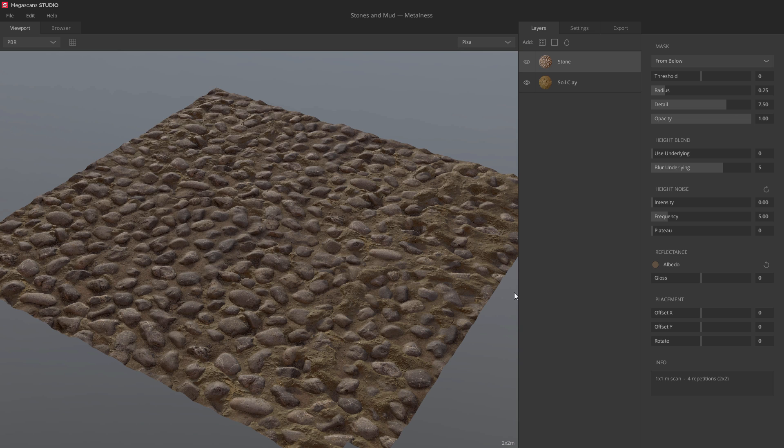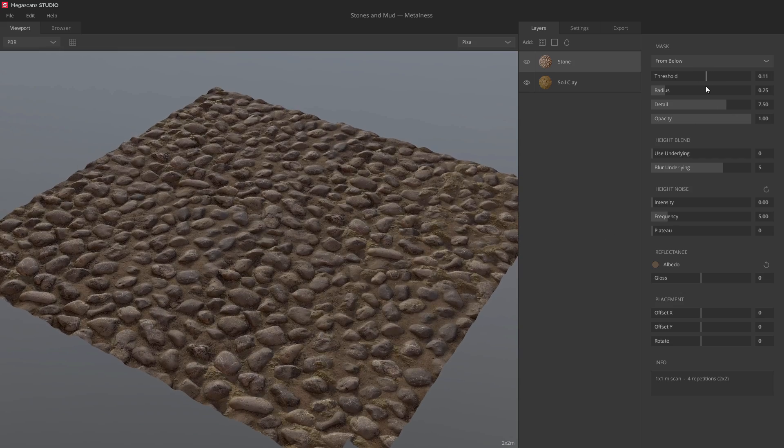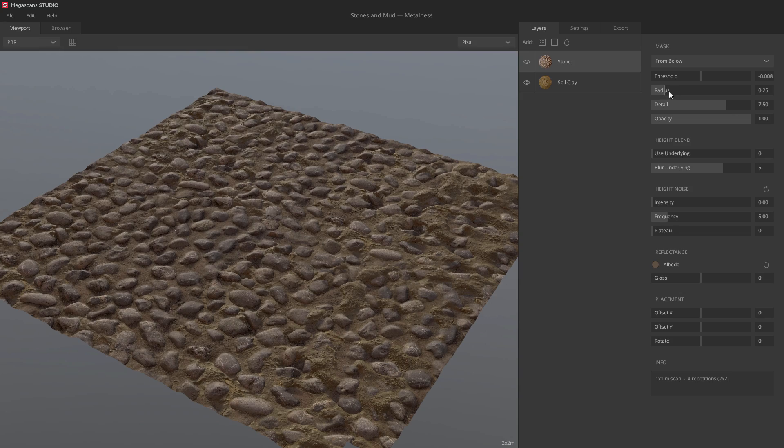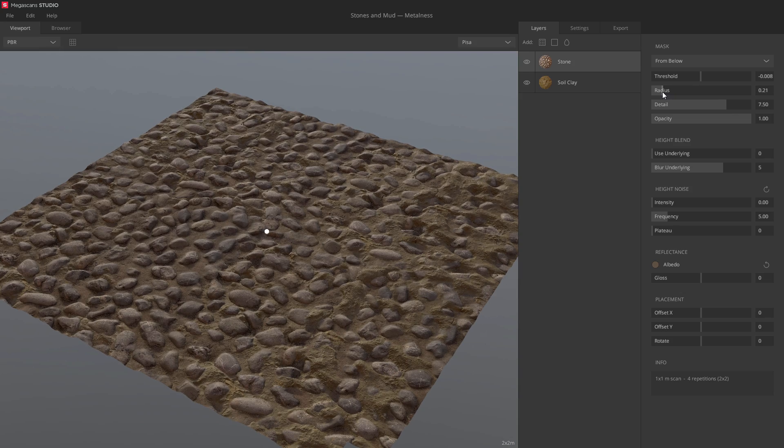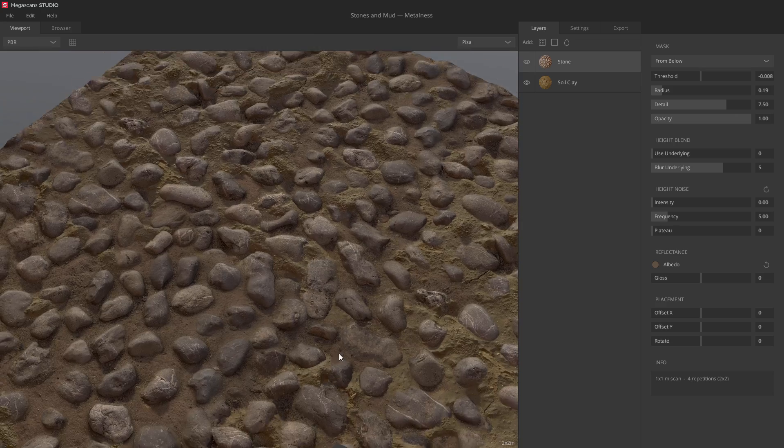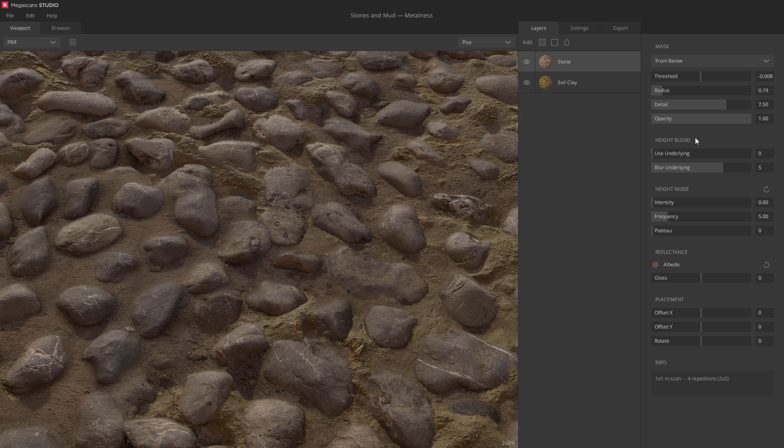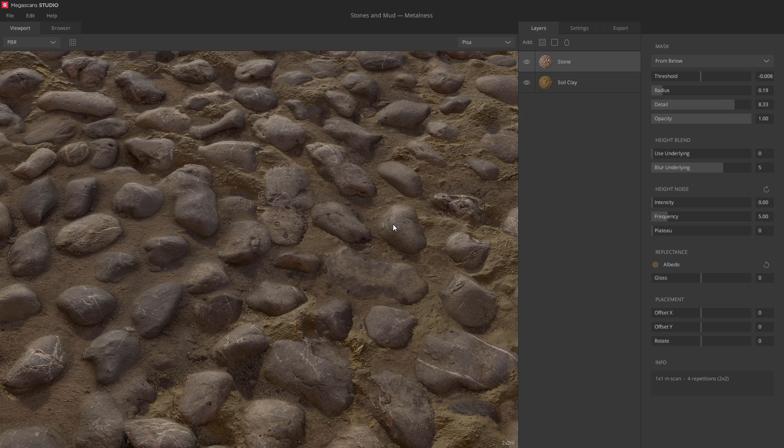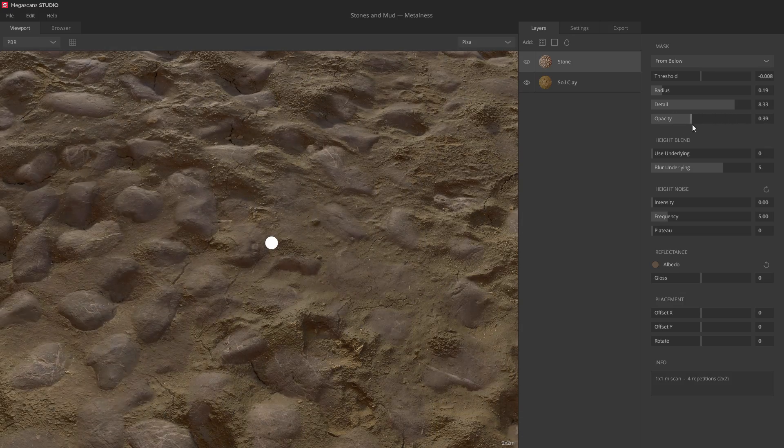Okay, let's customize the blend. There are many cool options to dive into, so let's take it from the top. Threshold lets you move the active surface up or down. Radius controls the softness of the blend. You can use the detail slider to introduce sharp surface details into the blend. You can also control the opacity of the active surface.